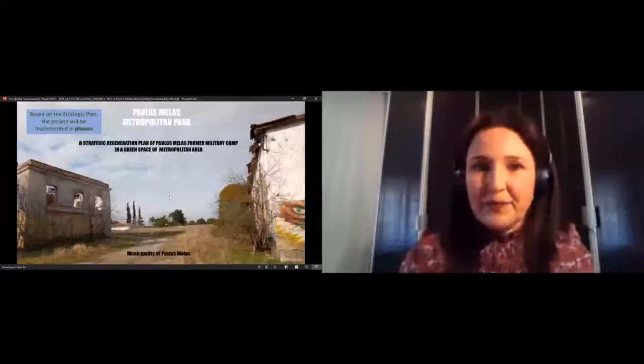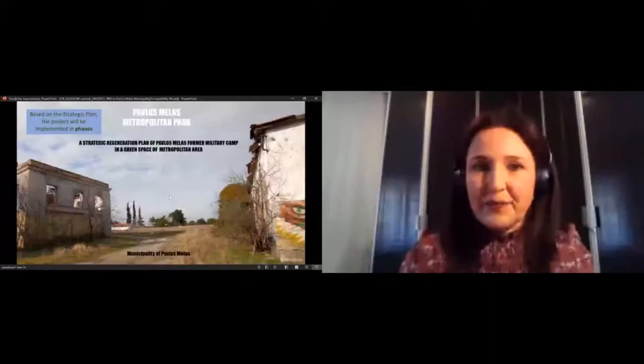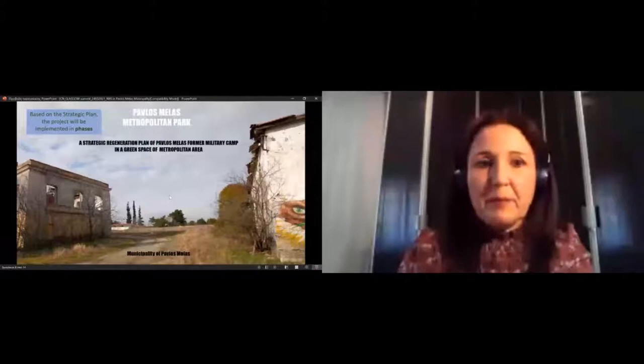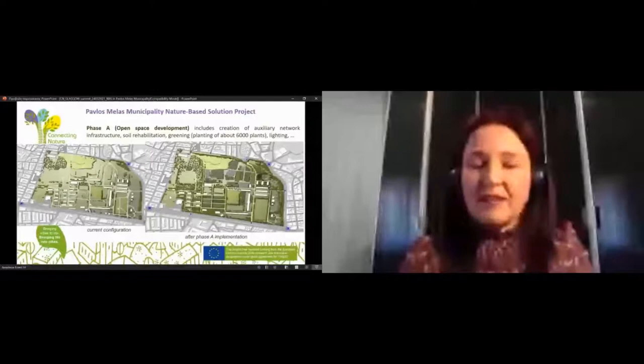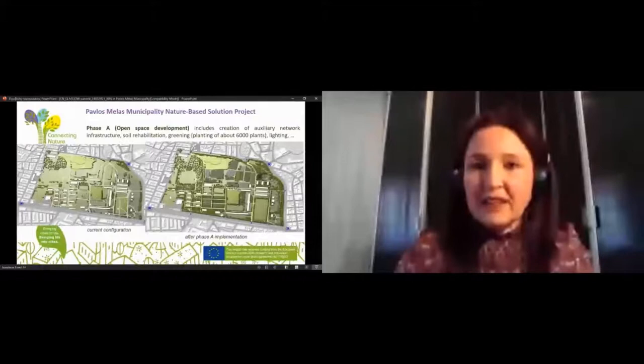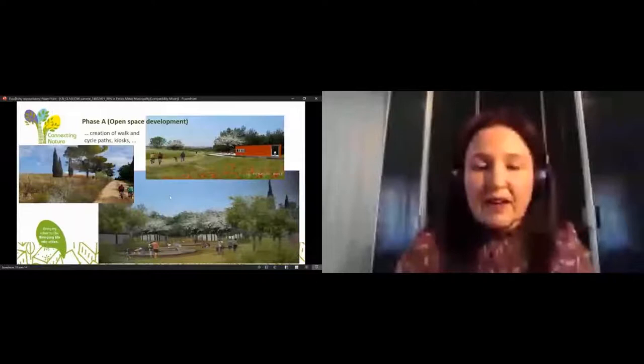Based on our strategic plan, the project will be implemented in phases. The first phase, entitled Open Space Development, includes creation of basic infrastructure, soil rehabilitation, greening, lighting, creation of walk and cycle paths, kiosks, rest points, accessibility and security upgrading, etc.